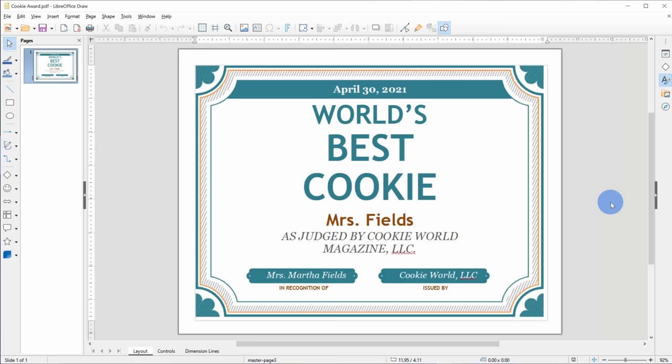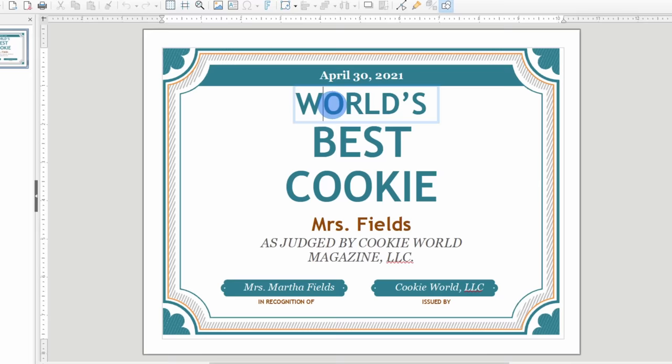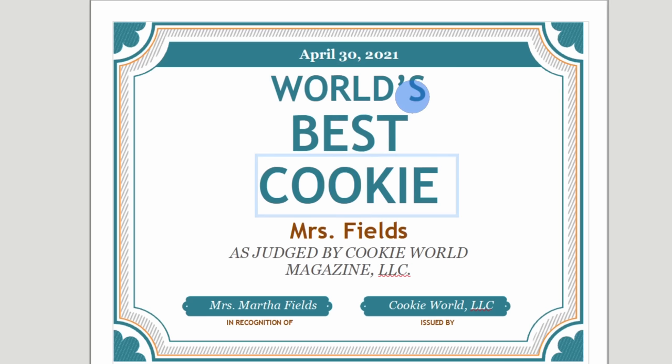But one of the really cool things now is I could click into it and look at that. I can edit any of the text in this PDF file and right here we see that there's an upcoming award for the world's best cookie and it looks like it was awarded to Miss Fields. That must be a mistake here.